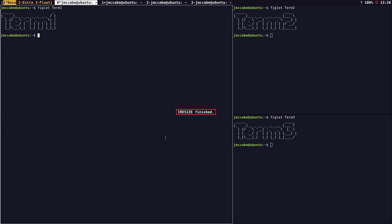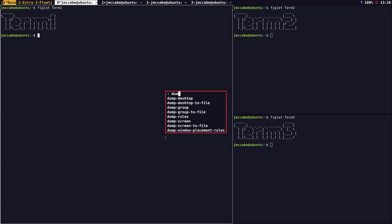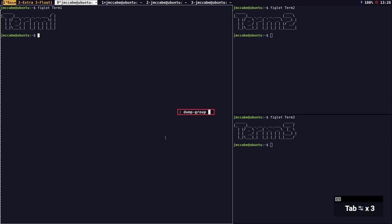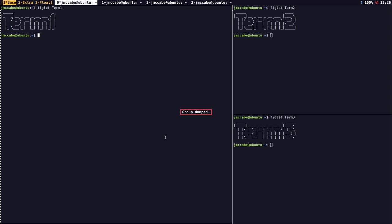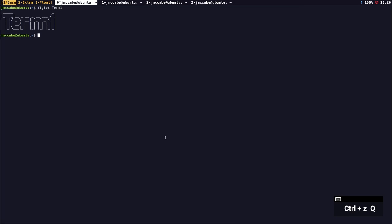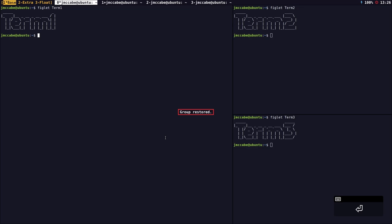If I want to save that layout, I go to the command prompt — there's a dump group command. If I go to dump group, I can save a file called foo, and it tells me the group is dumped. I can press prefix key and uppercase Q to destroy all the splits, then go back to the command prompt, type restore, and foo is the file. The previous frame configuration is restored and the left frame takes up roughly 60 percent of the screen.